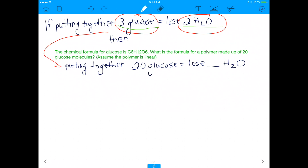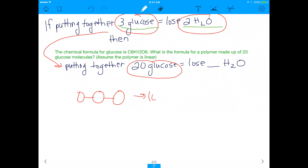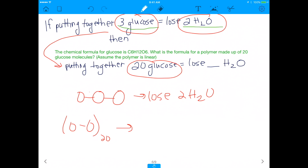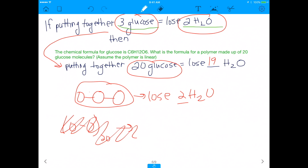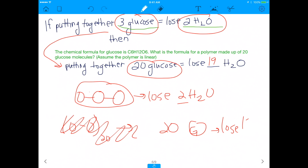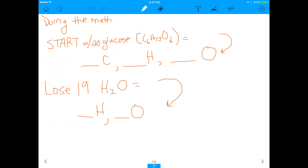Now we apply that concept to the original problem. If we put together 20 glucose molecules into one line, how many water molecules would we lose? With three glucose molecules we lost two water molecules — one less than the number of molecules. So if we put 20 glucose molecules together, we would lose 19 water molecules, because we make 19 bonds between the glucose molecules. Let's do the math.